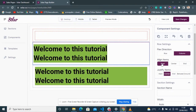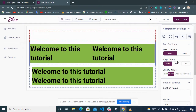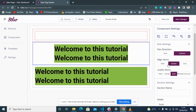The Row aligns contents vertically: Start means items go to the top, Center means they're in the center, and End means they'll be at the bottom. Justify Items sets content to the beginning, center, or end horizontally. If I switch it to a Column layout, you can see it better.